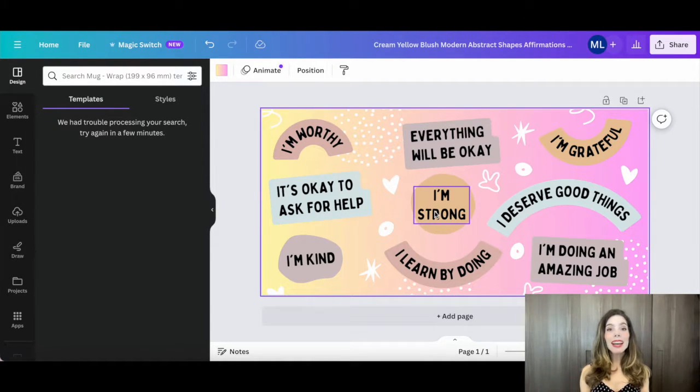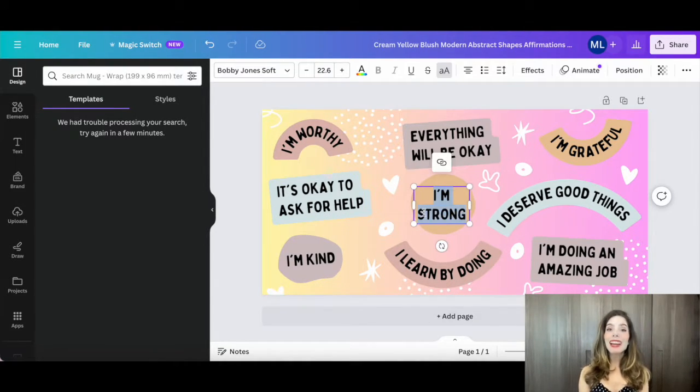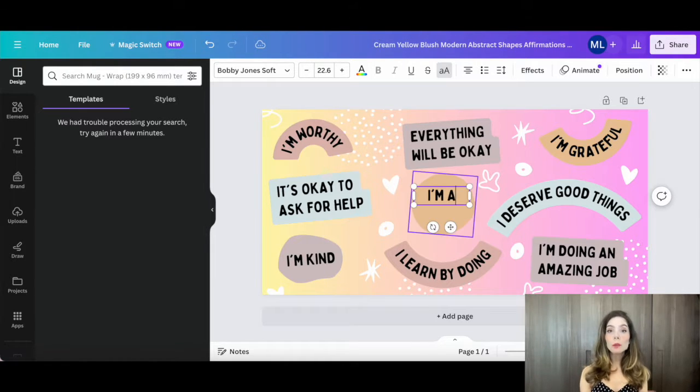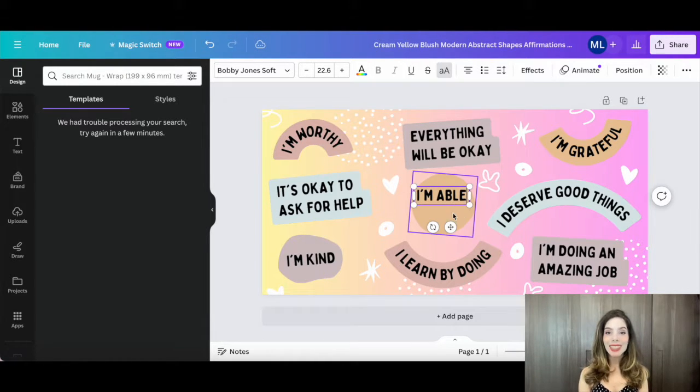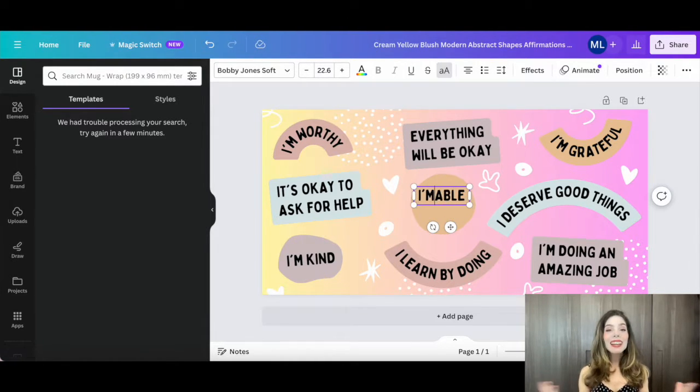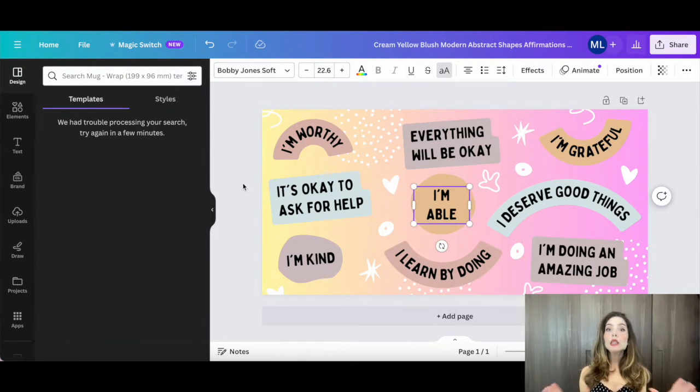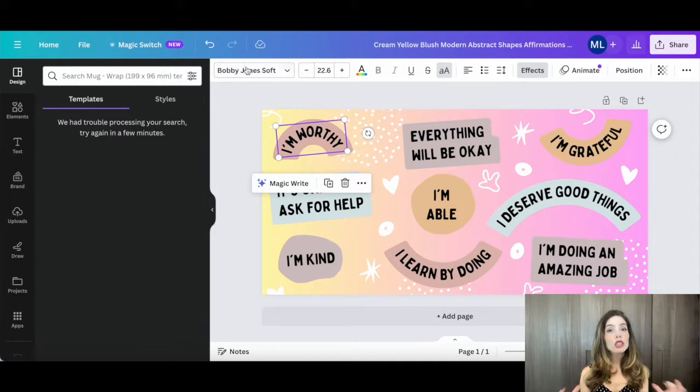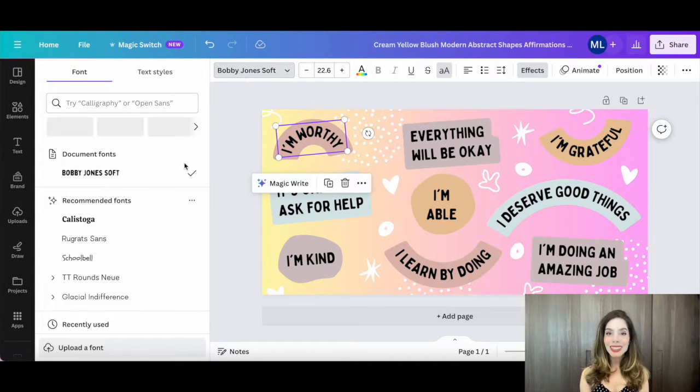For that extra personal touch, you can add names, quotes, or special messages to your design. Canva makes it super easy to customize your mug just the way you want it.